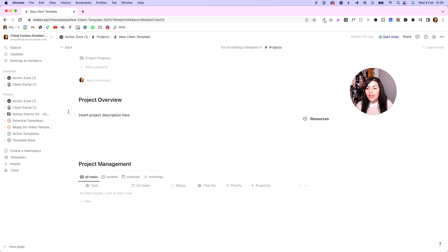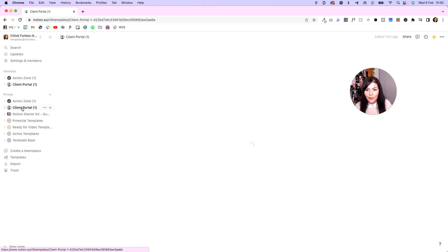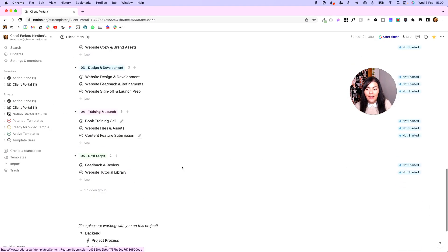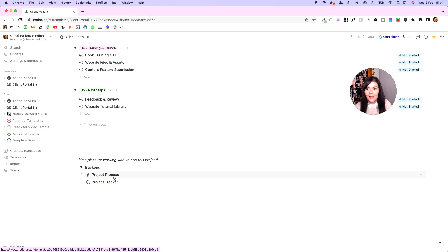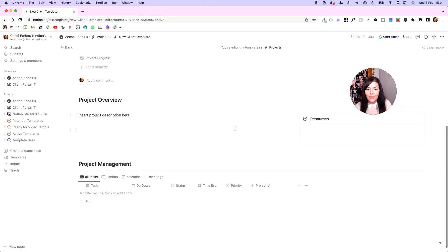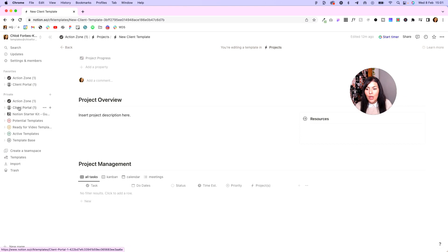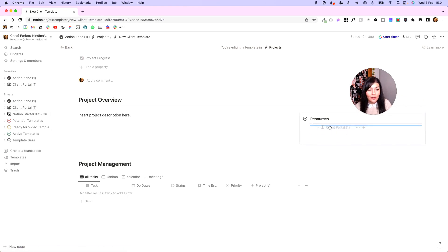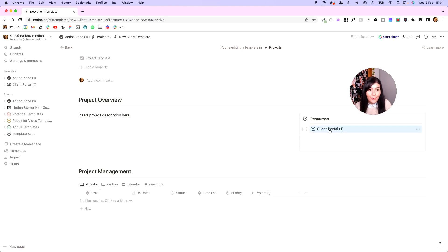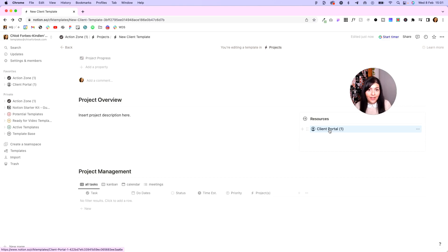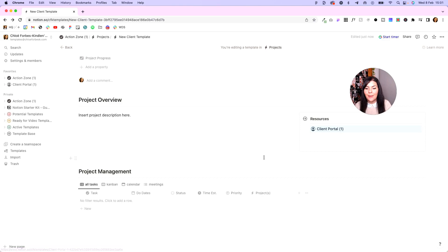Now to do this, we're going to have to go into our client portal, scroll down to our back end, and you'll see here everything is managed in the project process database. So what we want to do is come back into our new client template, pull our client portal into resources. What this means is every time we add a new project using this template, it's automatically going to add our client portal in there. So make sure you configure it first and you're happy with how it all looks before you pull it into the template.